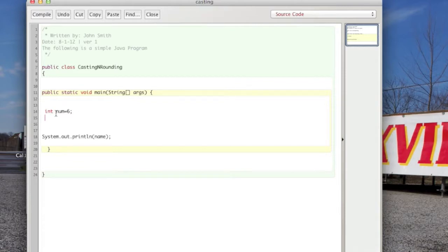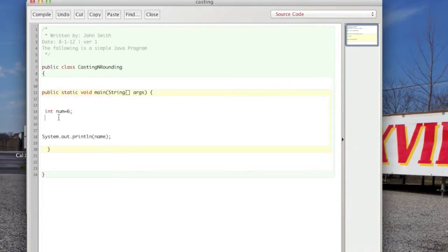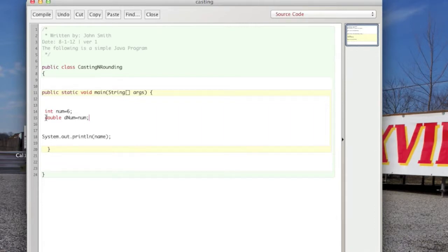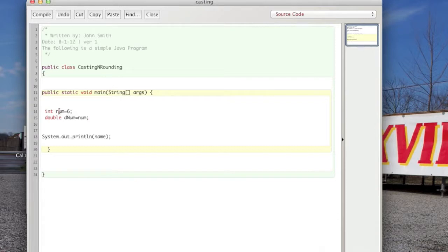So suppose we have an int, as we do on this line here, int nom equals six. One type of casting here is a direct casting, which is basically creating a variable, a double, giving it a name, and making it equal to a variable that is of a different type.